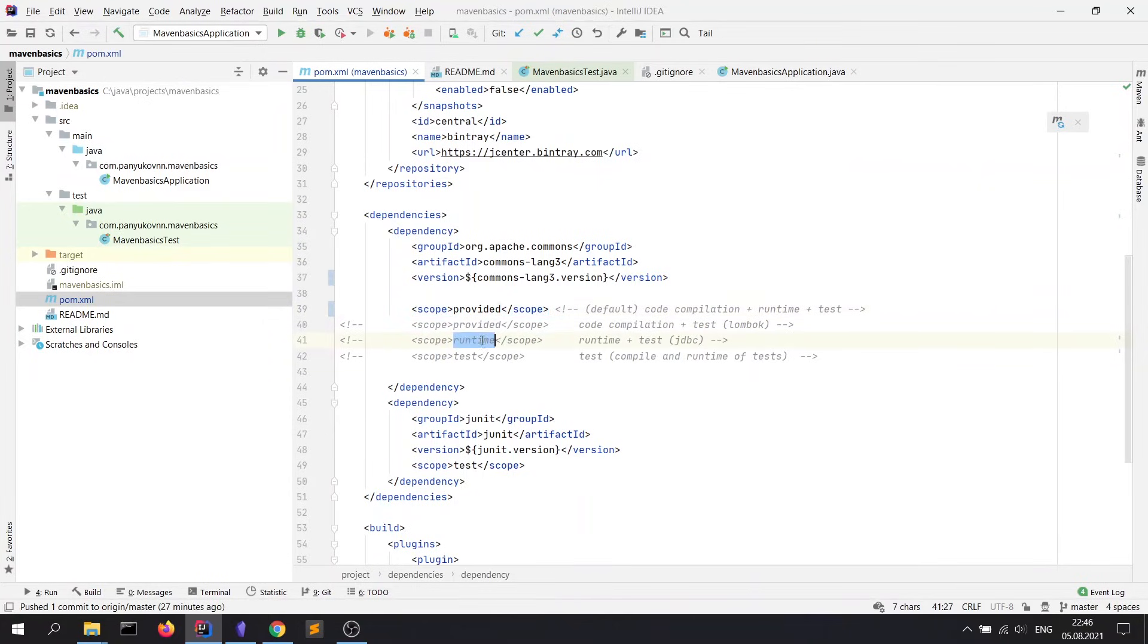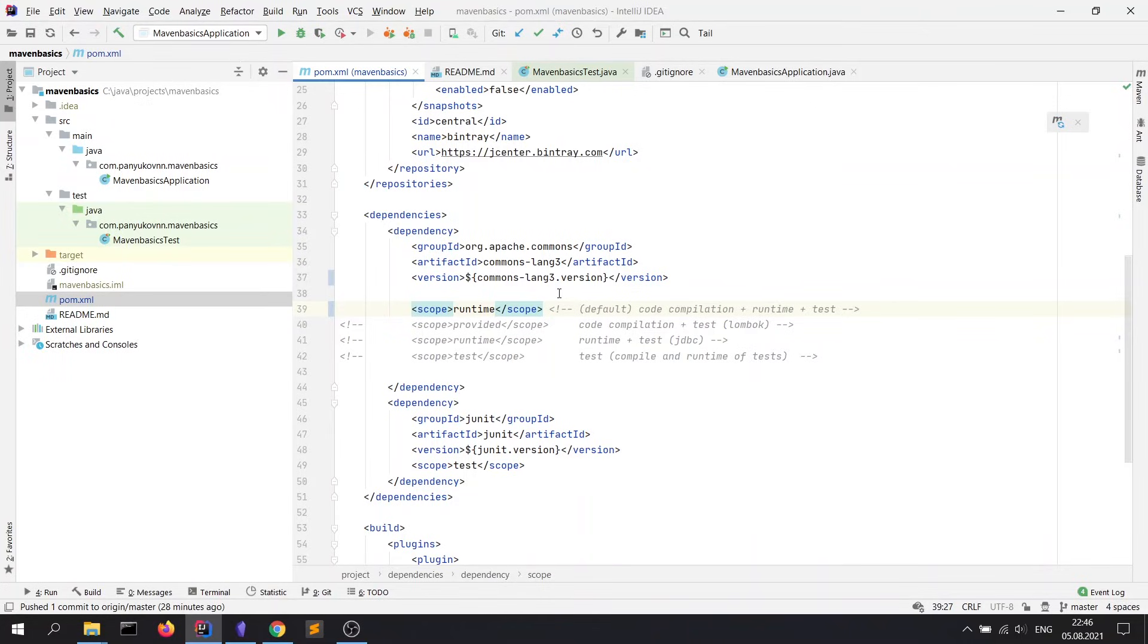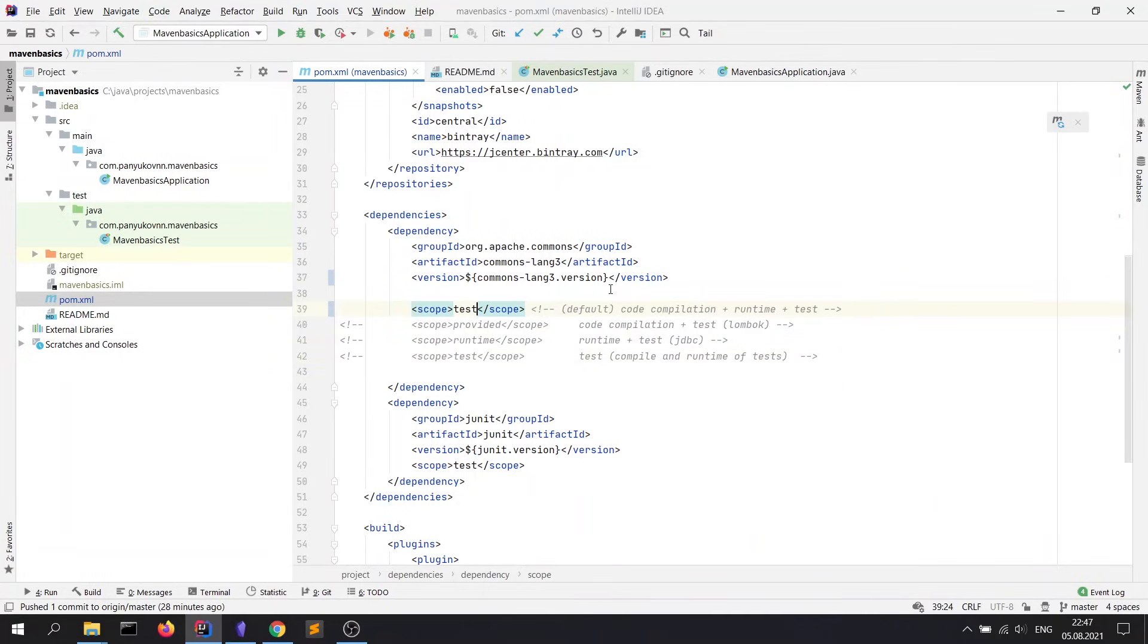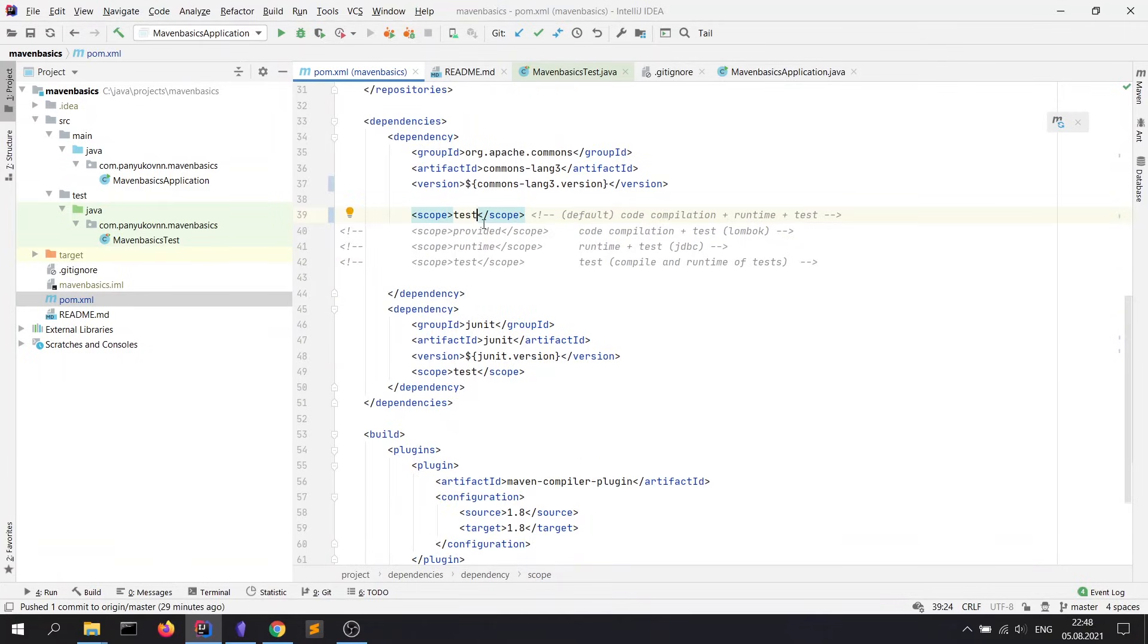Next, runtime scope. The library would be allowed on runtime and test stages. Note that the library would not be allowed on code compilation stage. An example for this scope is a JDBC library. And the last scope is test. It means that this library would be allowed only while tests are running. Also not included in jar, just because tests are not included in jar at all. So, we have looked at all scopes.